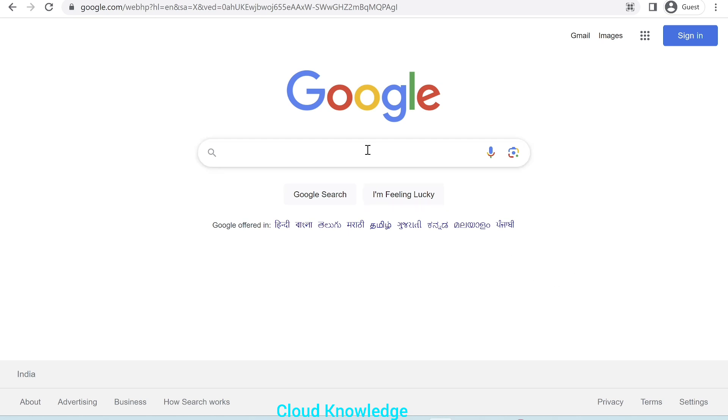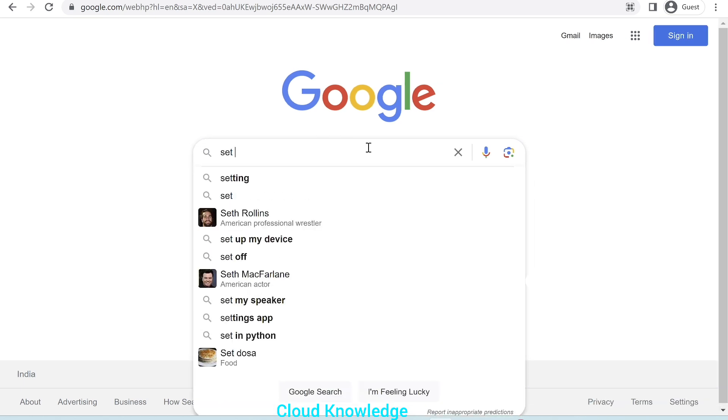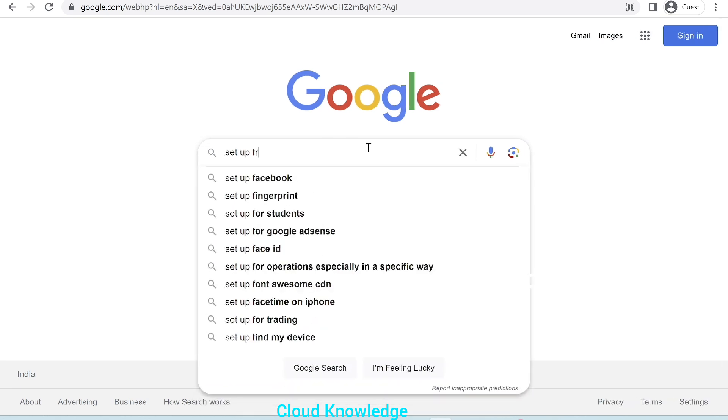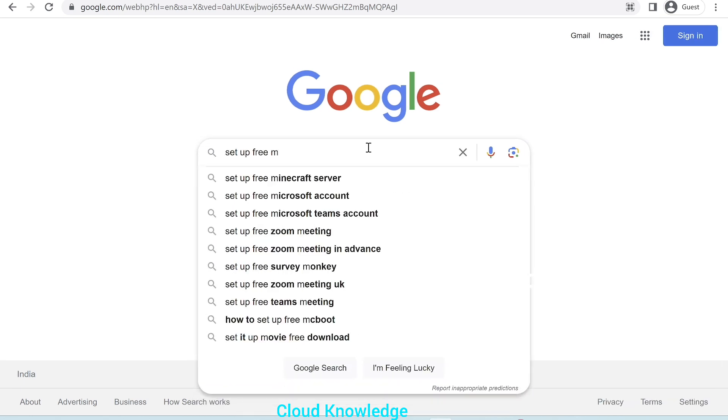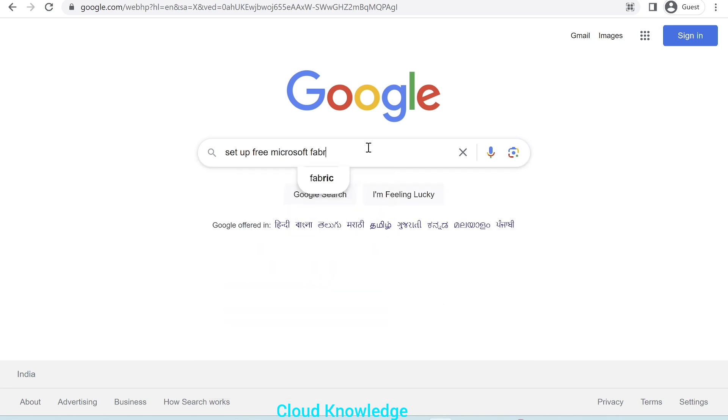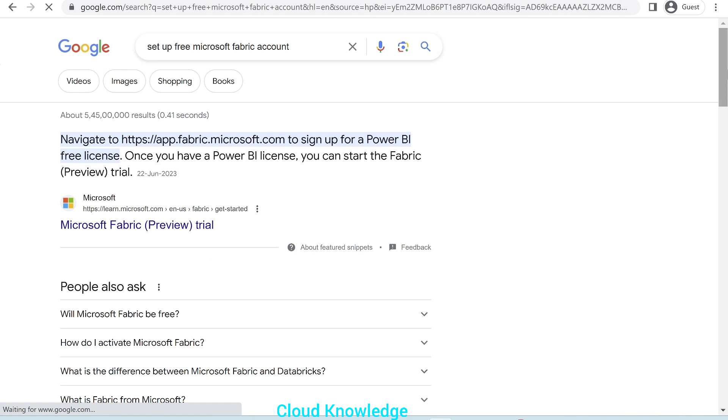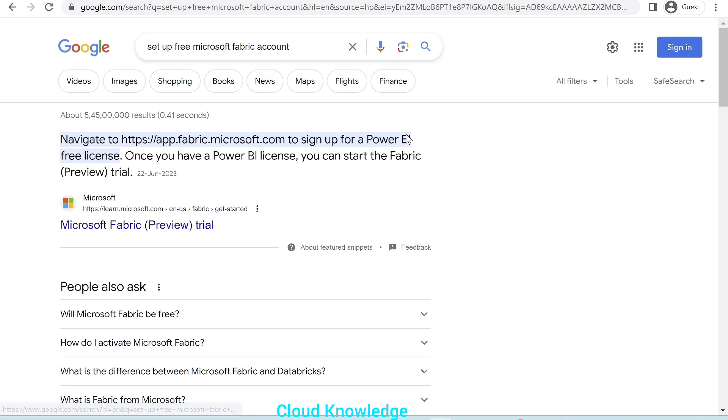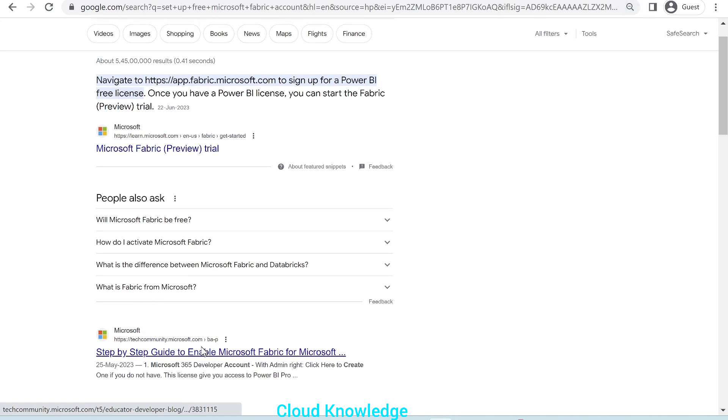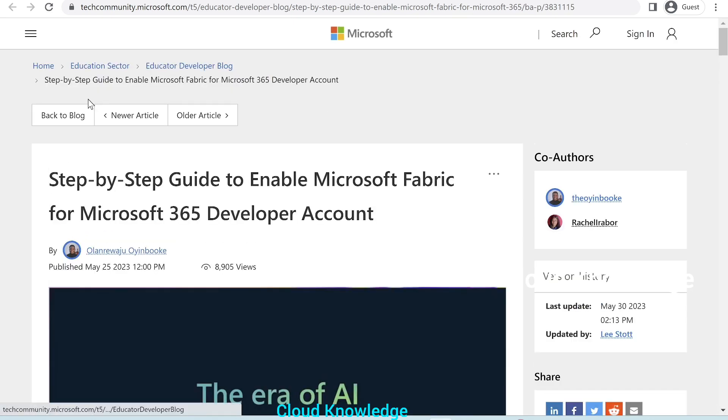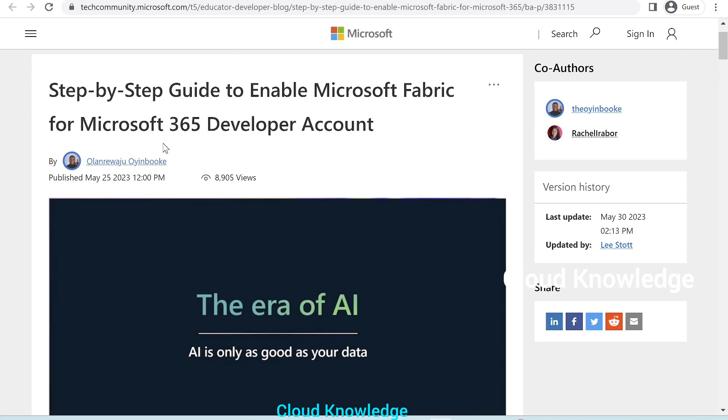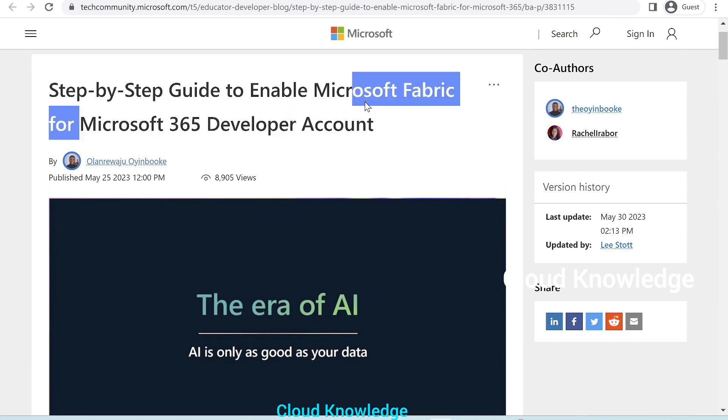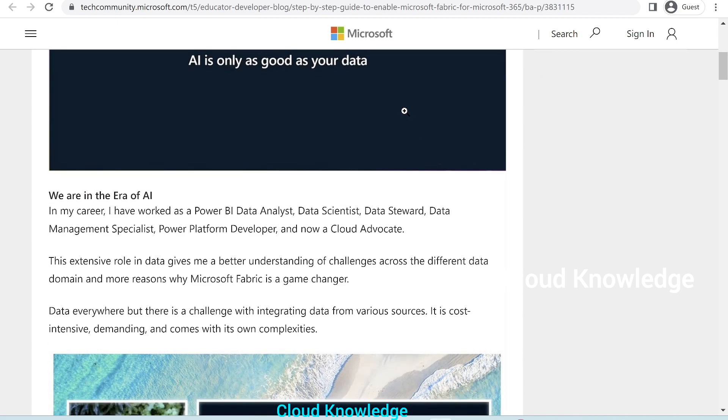Here, in the Google search, we'll type setup free Microsoft Fabric account. Once we enter, we could see different links here. We'll open the link, step-by-step guide to enable Microsoft Fabric account. This is the official Microsoft link, where we have a blog, which has mentioned the step-by-step guide to enable Microsoft Fabric for Microsoft 365 Developers account.